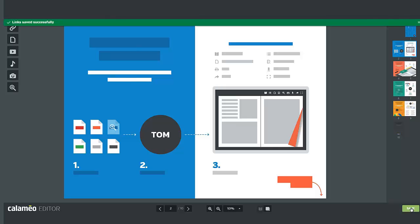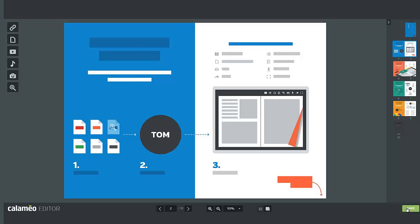And now you are an expert in the use of the Calameo editor. Now it's over to you. Thank you for watching. Don't forget to take a look at our other tutorials and see you soon on calameo.com.